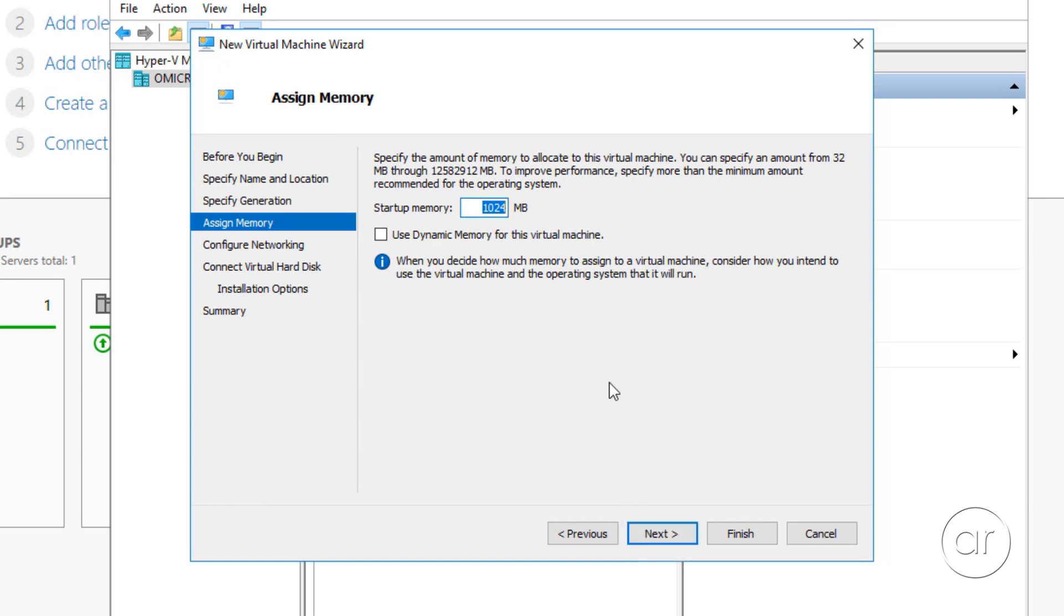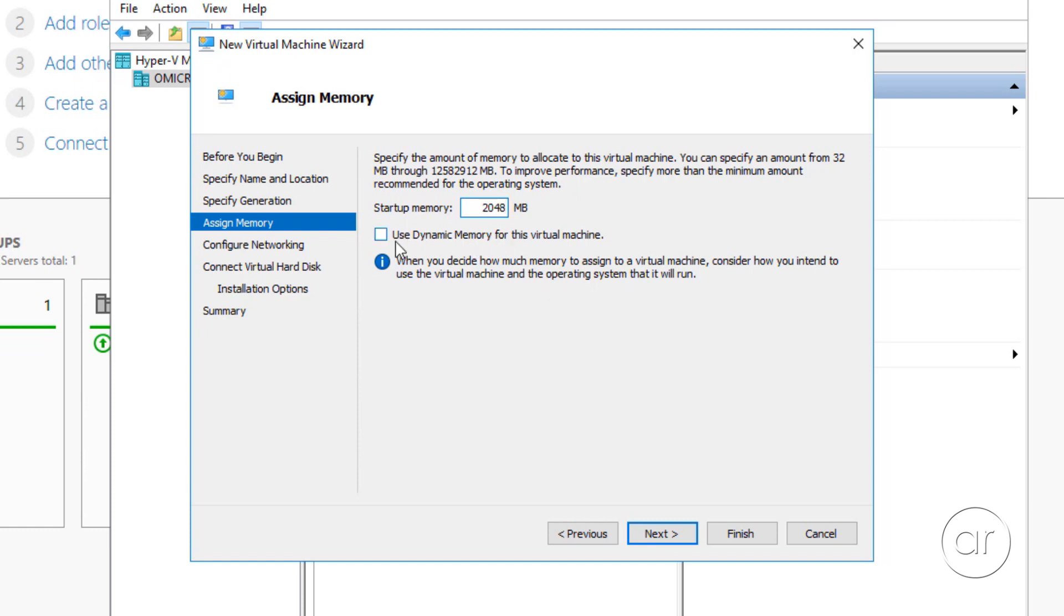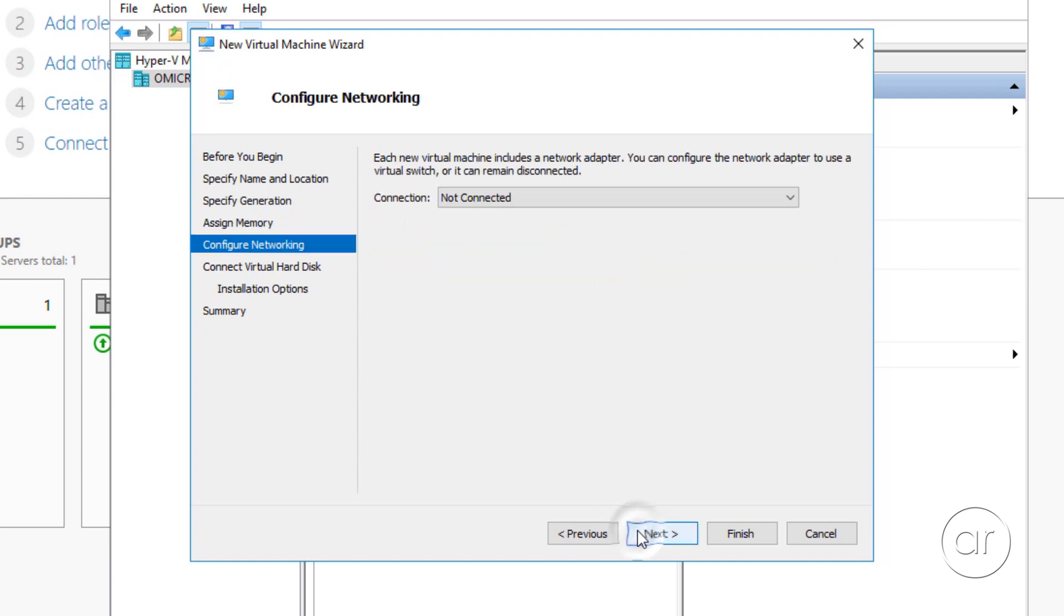Here, you assign the amount of memory you want to give to the VM. For the purposes of this video, I'm going to assign just 2 GB of memory by typing 2048, but you can change this later on after we create the VM. You'll want to enter a number to meet your use case requirements for the virtual machine. You can check the Dynamic Memory box to have Hyper-V assign memory as the VM needs it, but I'll leave it unchecked.